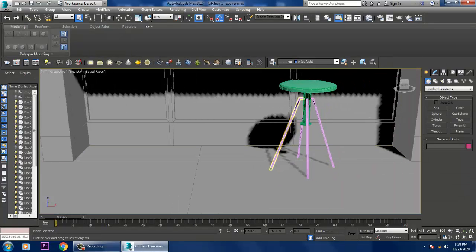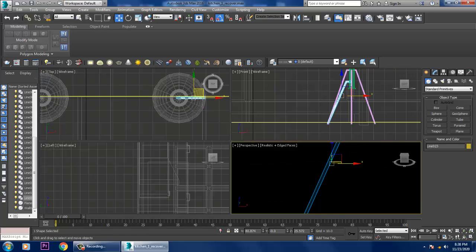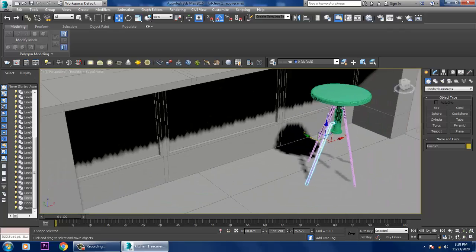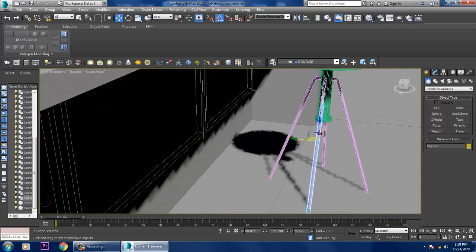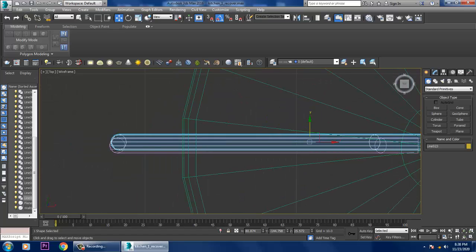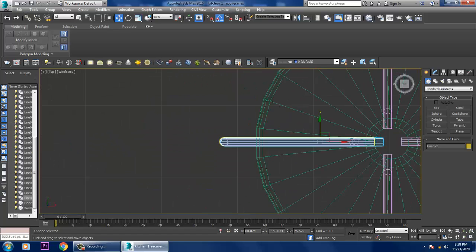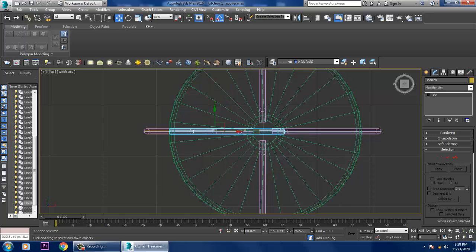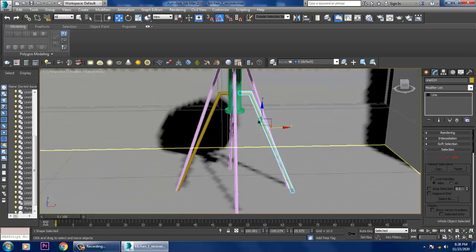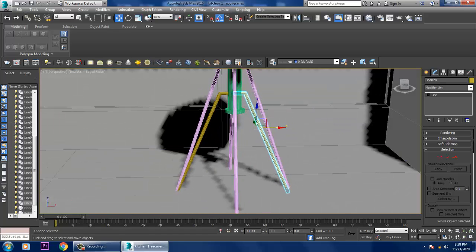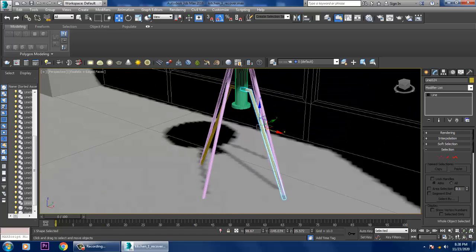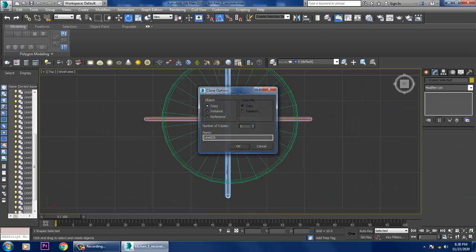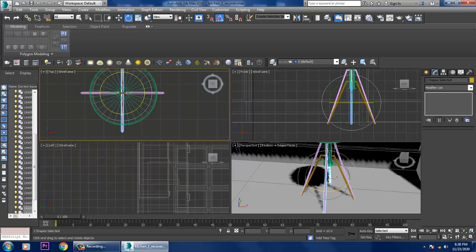Go into this, drag it till here, slightly push it inside and mirror it, copy it and drag it over here. Select this, shift and rotate it, make a copy of it — that's it.